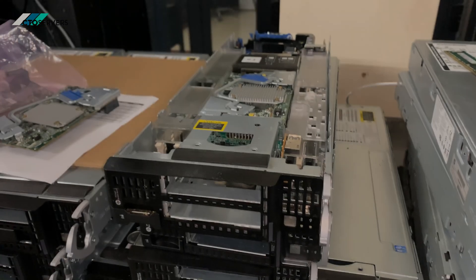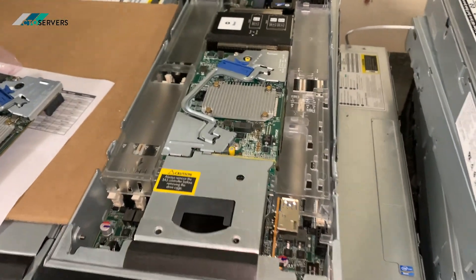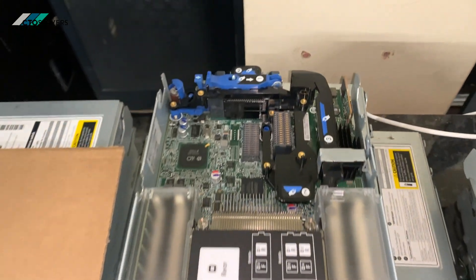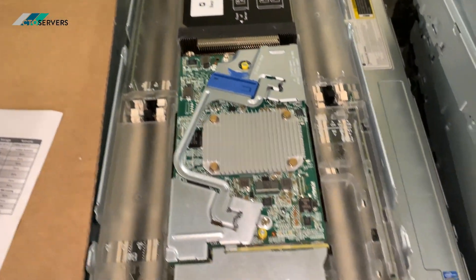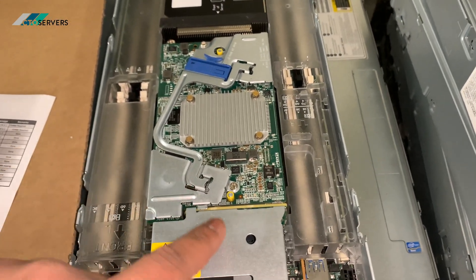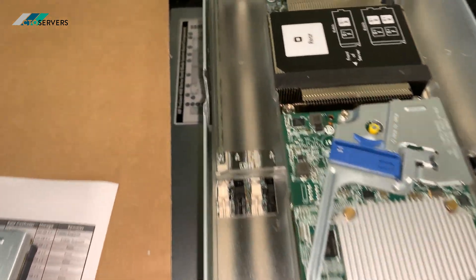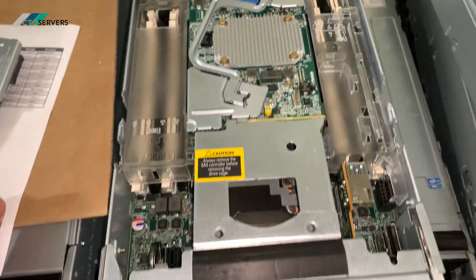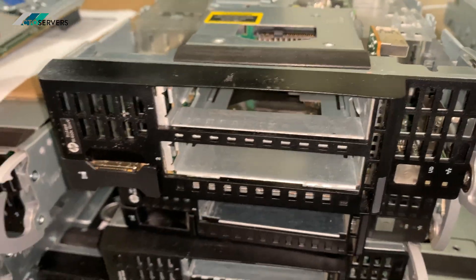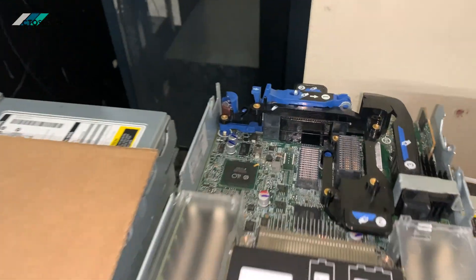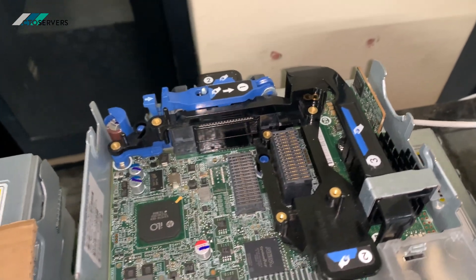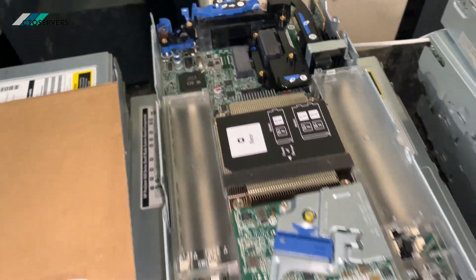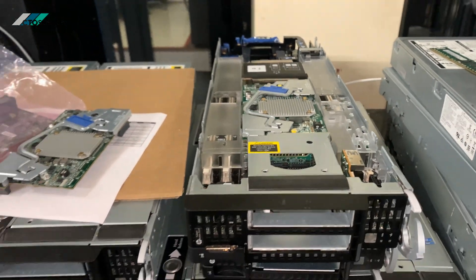So guys I thought I'd just show you inside the BL460C gen 9. As you can see it takes two CPUs, under this is another heatsink for the second CPU. These are all the RAM slots, space for two hard drives at the front, and here we have the network adapters. These are the special form factors made especially for the blades. Now I'll show you Proxmox.